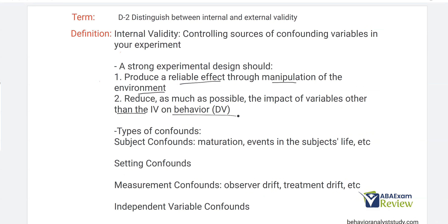If your experimental design is poorly implemented, poorly designed, or not run well, you're going to struggle. Sometimes your experiment just doesn't work, and that's okay. But here we're talking specifically about what's affecting our validity — and that's confounds.